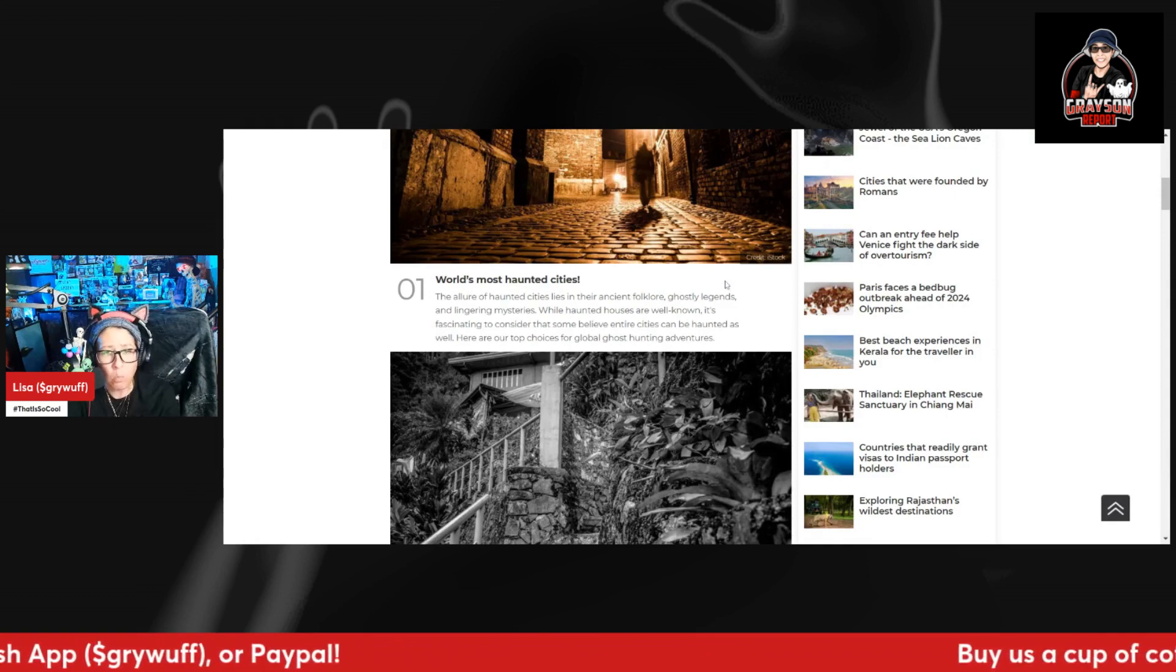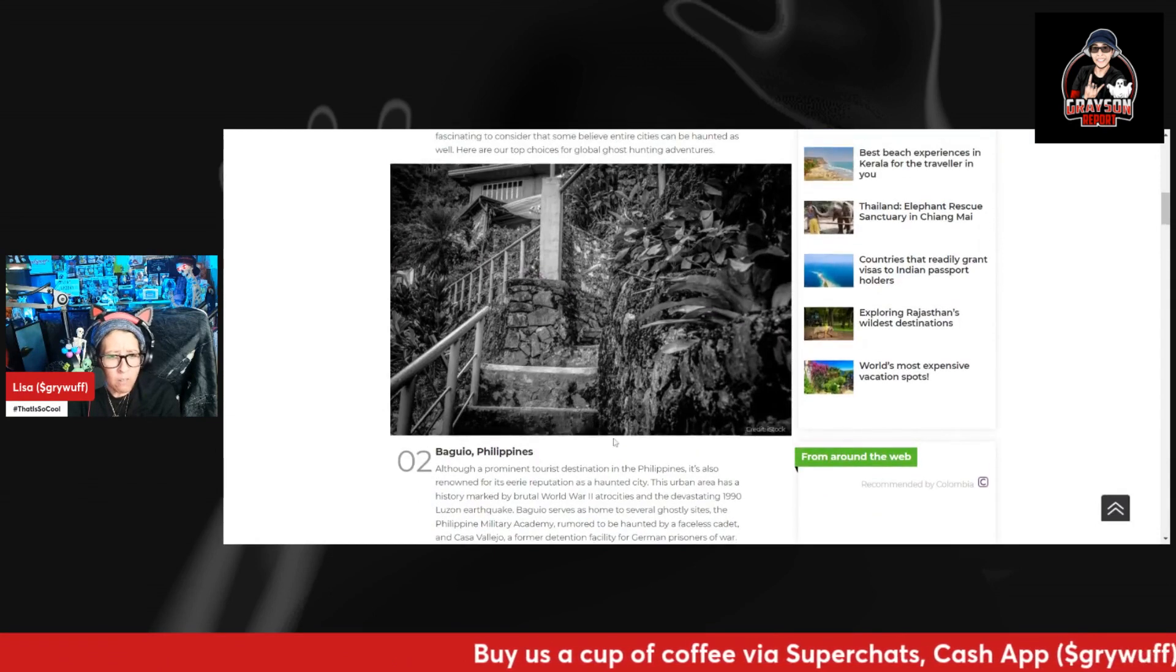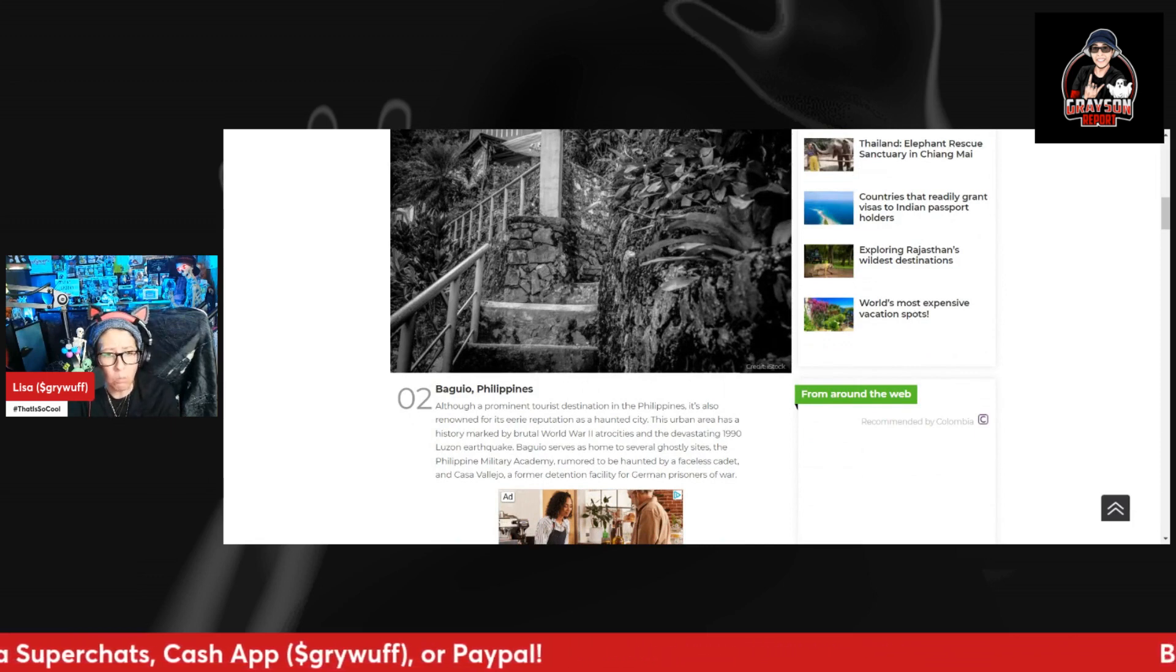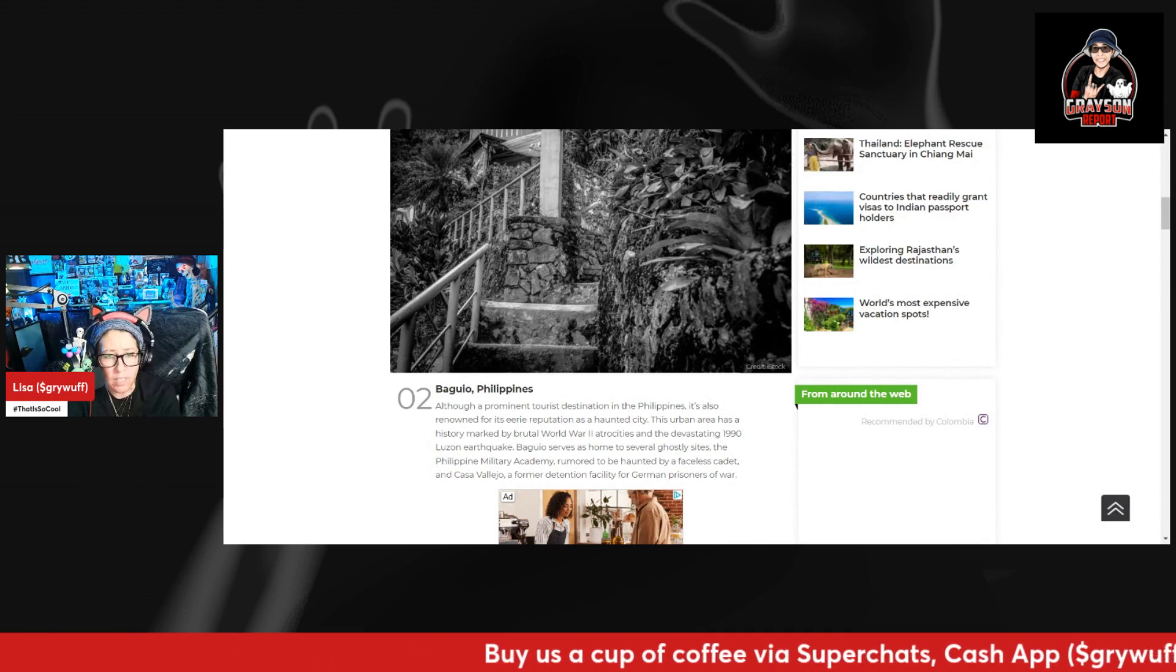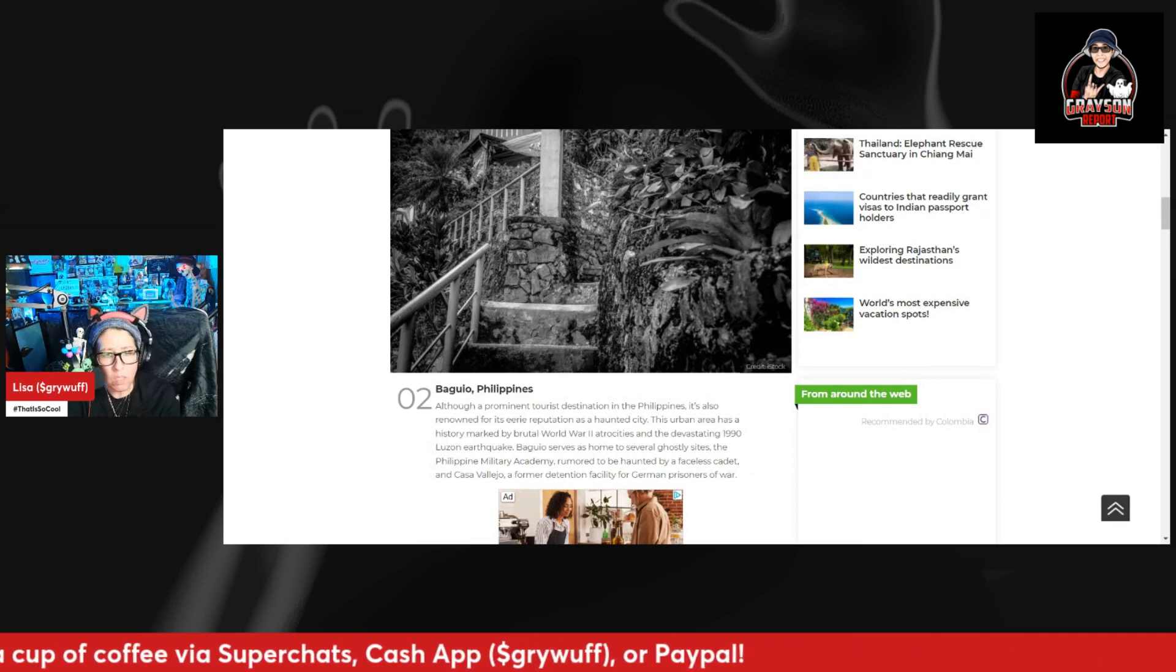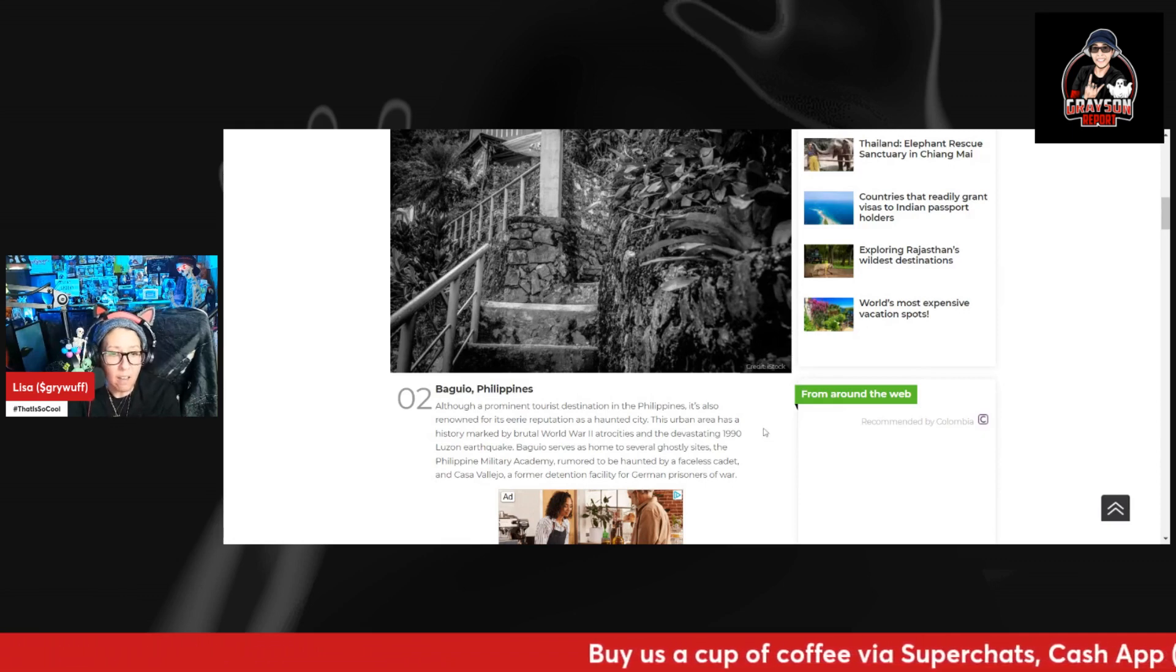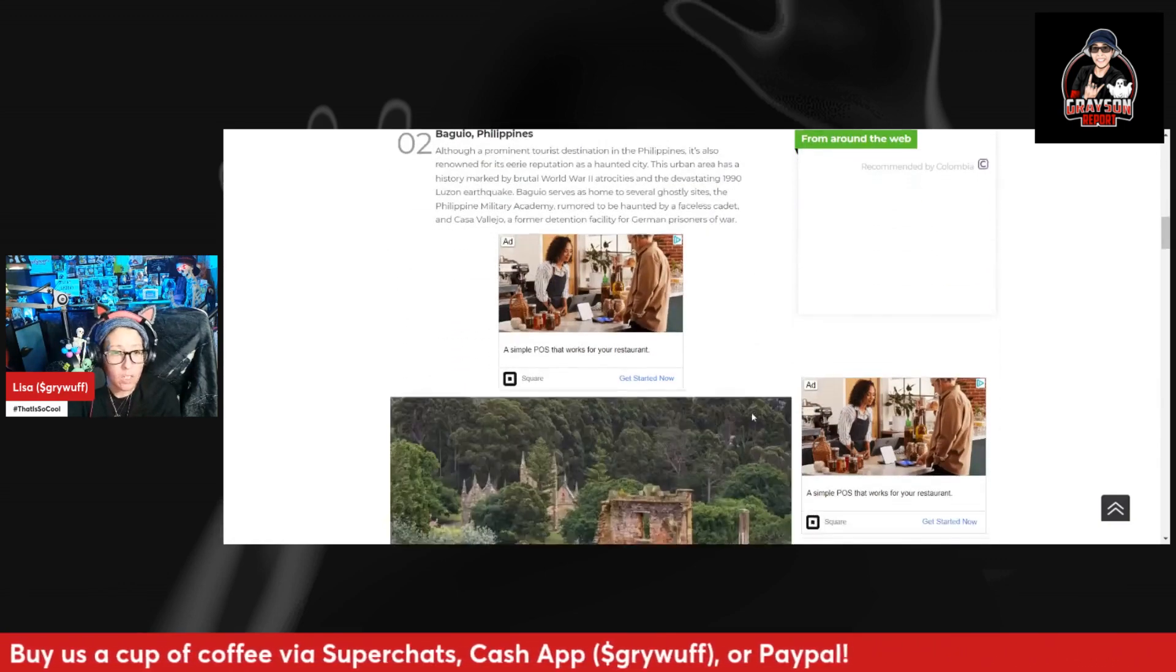Baguio, Philippines. Although a prominent tourist destination in the Philippines, it's also renowned for its eerie reputation as a haunted city. This urban area has a history marked by brutal World War II atrocities and the devastating 1990 Luzon earthquake. Baguio serves as home to several ghostly sites, the Philippine Military Academy rumored to be haunted by a faceless cadet and Casa Vallejo, a former detention facility for German prisoners of war.